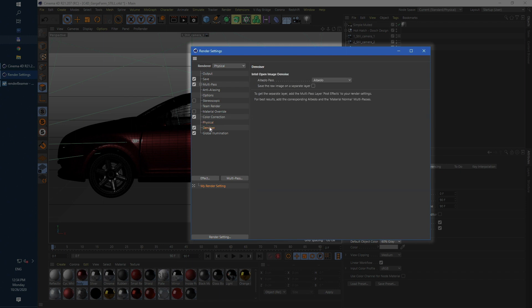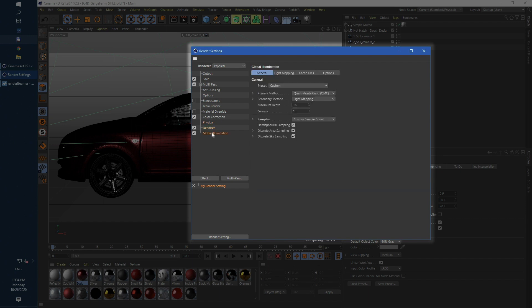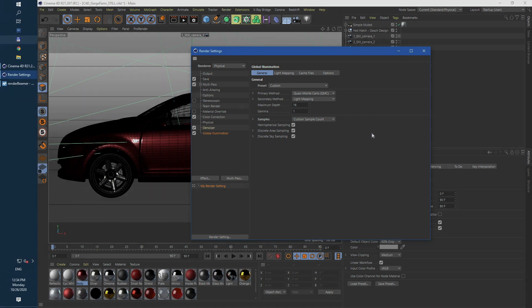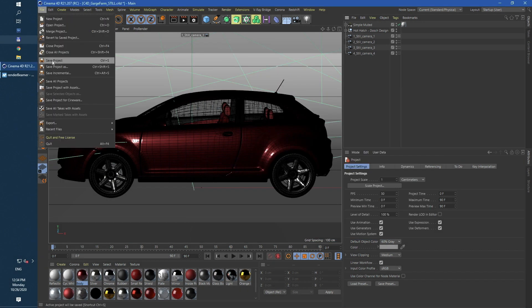Now let's make a fast check on GI mode. For this particular scene we'll use GI settings common for still shots rendered with physical render. As you can see it's QMC and light mapping. Now if everything is set as we want to let's just close the render settings and save the scene.